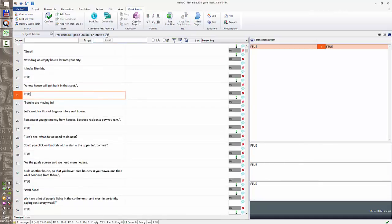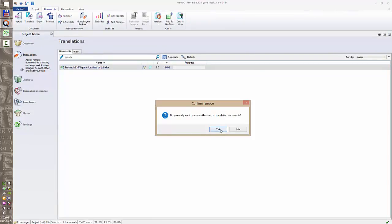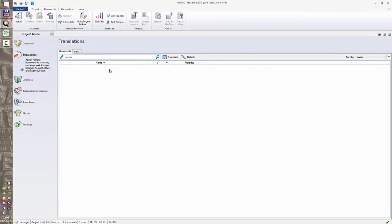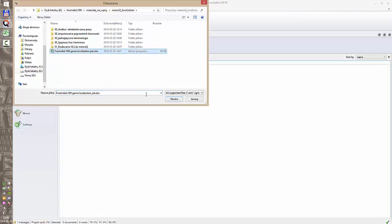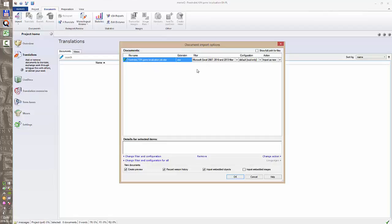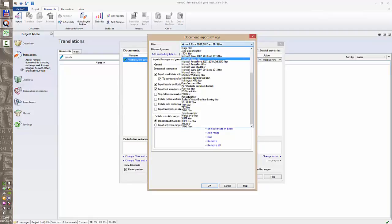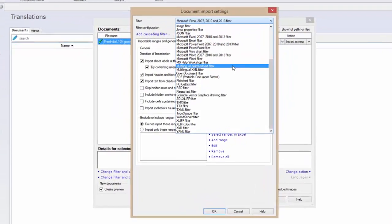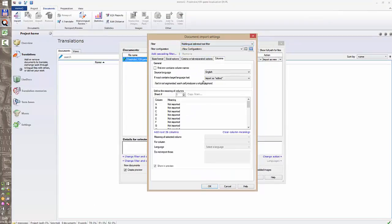We need to do this another way. I'm going to delete this file and import it again but applying some different options. I import the same file and it is properly recognized as a Microsoft Excel file, but this is not what we want. We need to change some options. First of all we need to configure this file as multilingual. So we choose this filter and now I need to configure the columns.